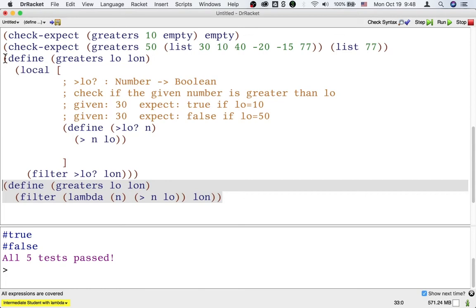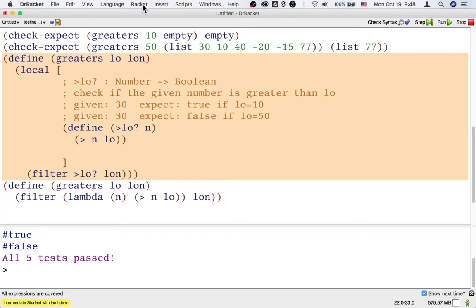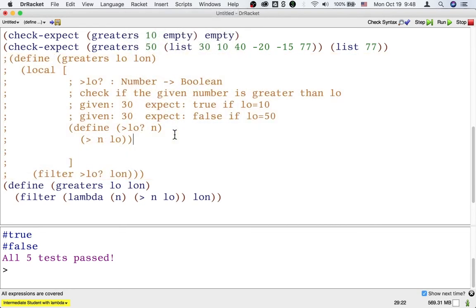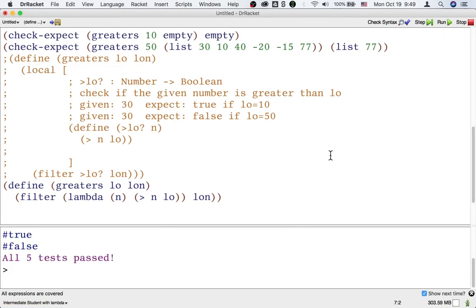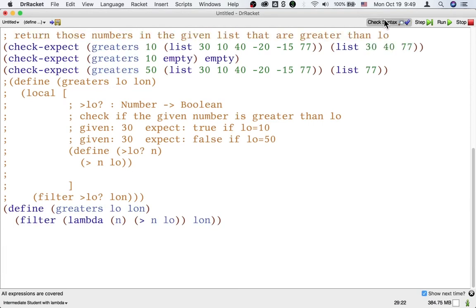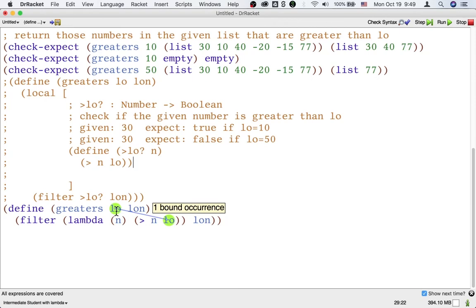To show you how this function works, I'm going to do two things after commenting out the other version. First, I'm going to test this code again. Graders as defined using lambda passes the same tests as before. Another thing I'm going to do is use the check-syntax button again — check syntax helps us see which inputs are used where. If I mouse over lon, I see that lon is used as the second input to filter. But I can also mouse over lo to see that it is used inside the lambda. So lambda is just another way for an inner function to be able to use an input to an outer function.